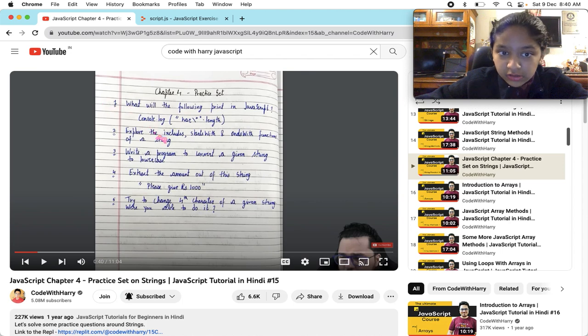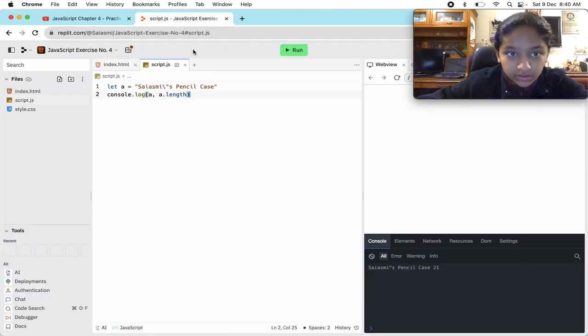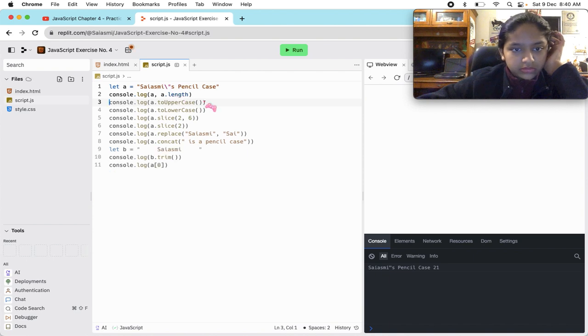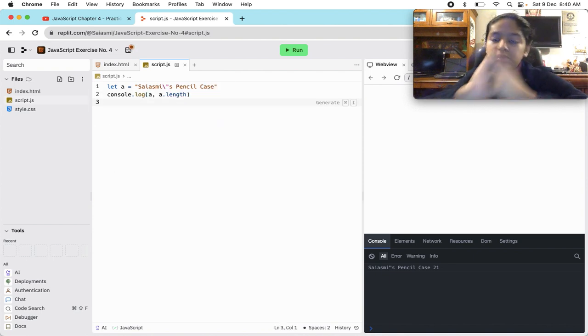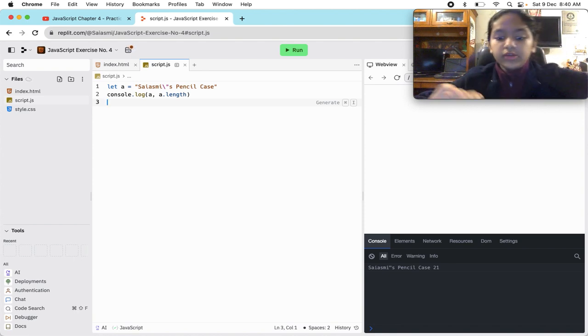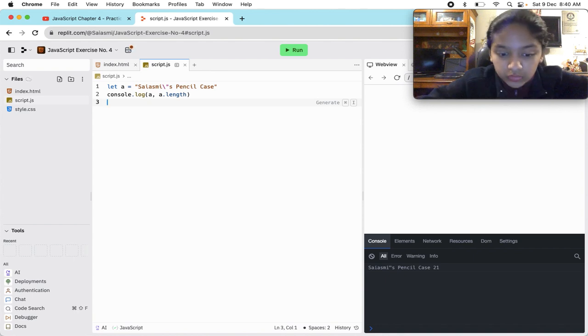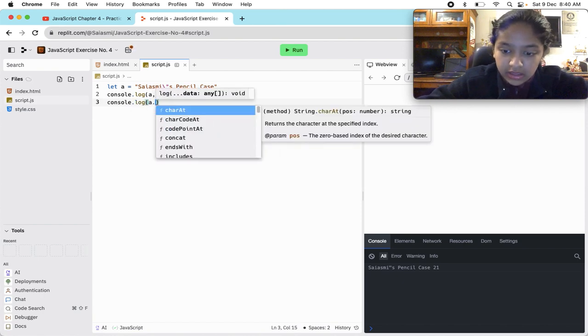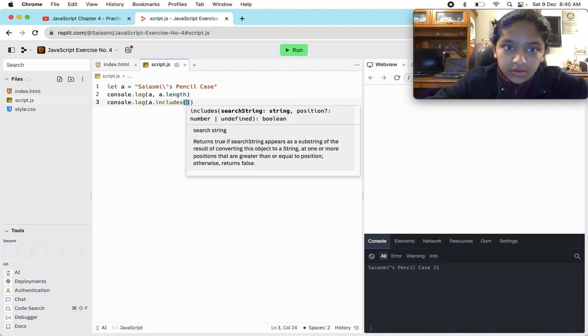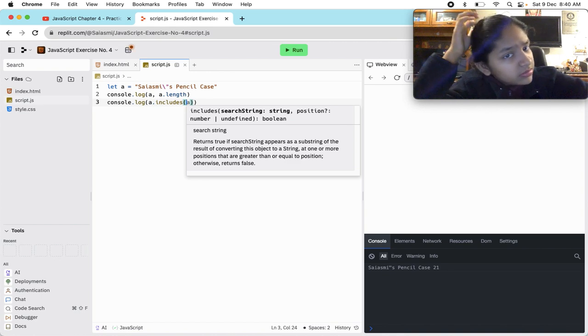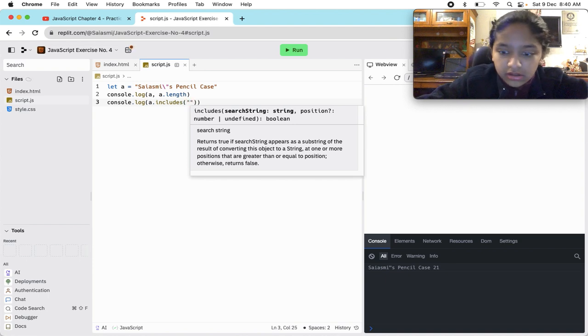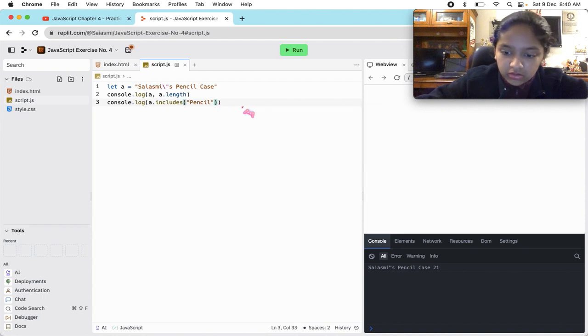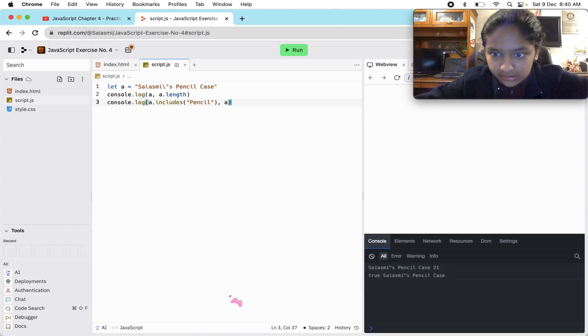Explore the includes, starts with, and ends with function of a string. Okay, now what we're going to do is console.log A.includes. A dot includes, let's say, pencil. And then from A. Let's see, I'll explain you just a second.